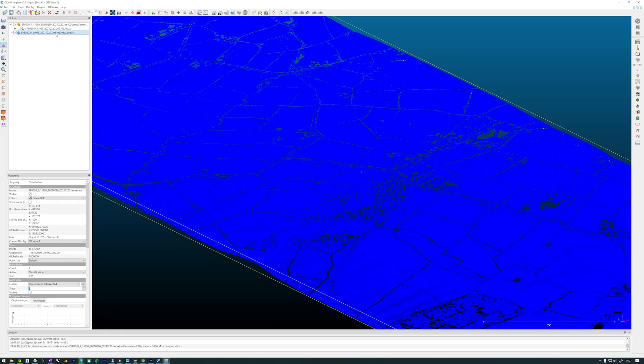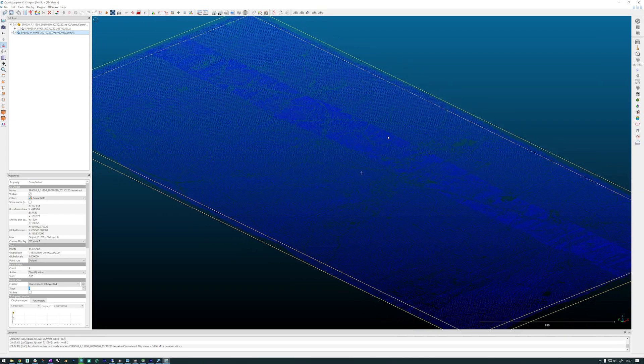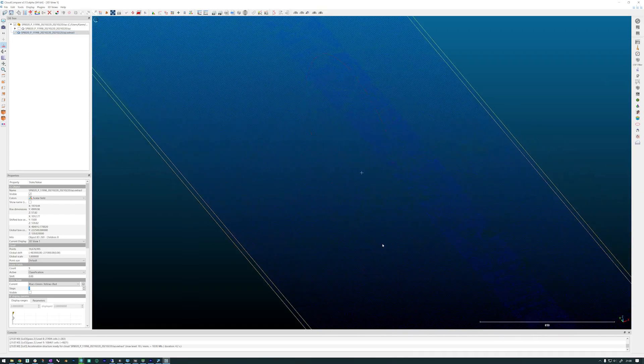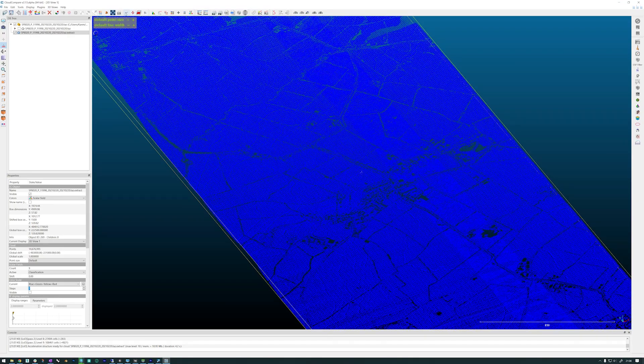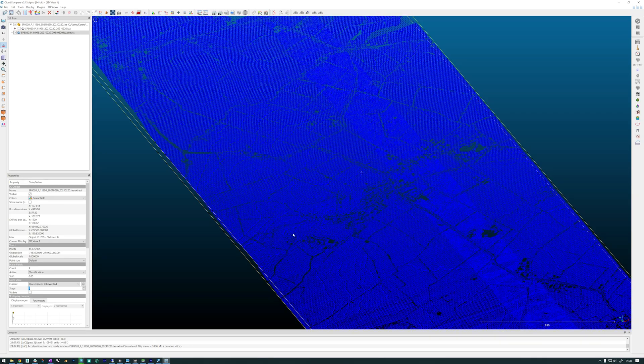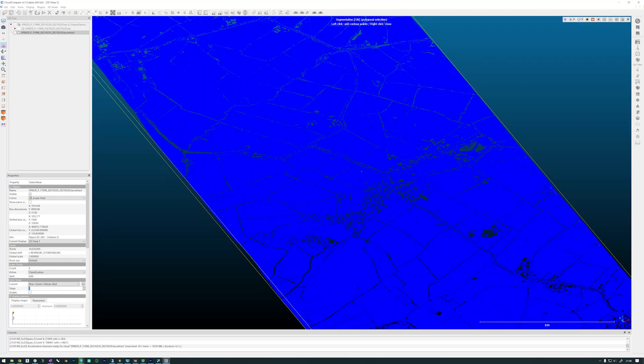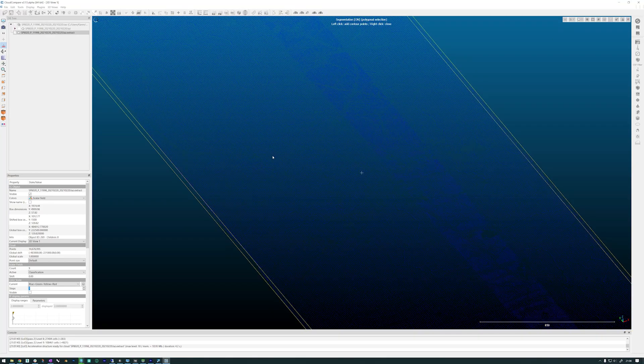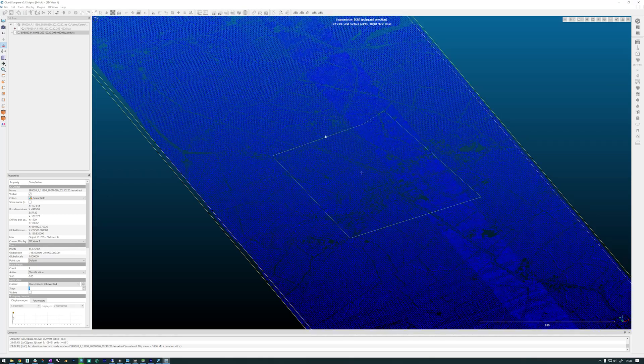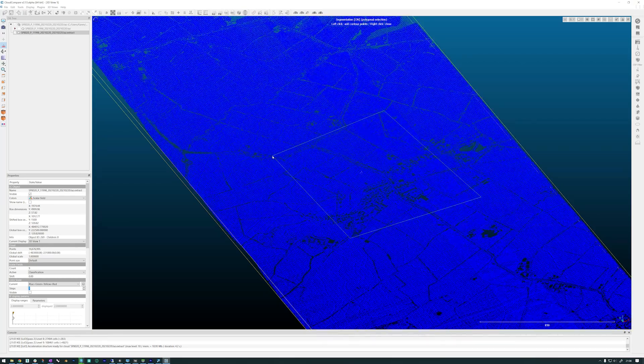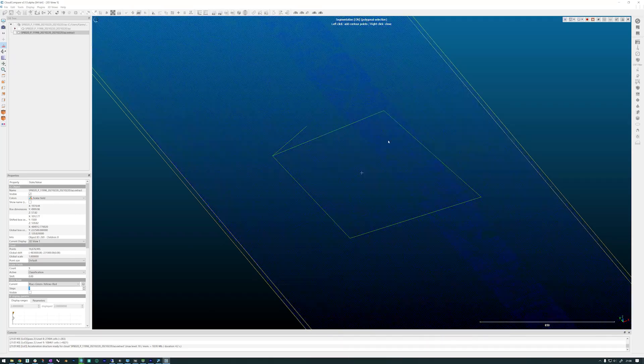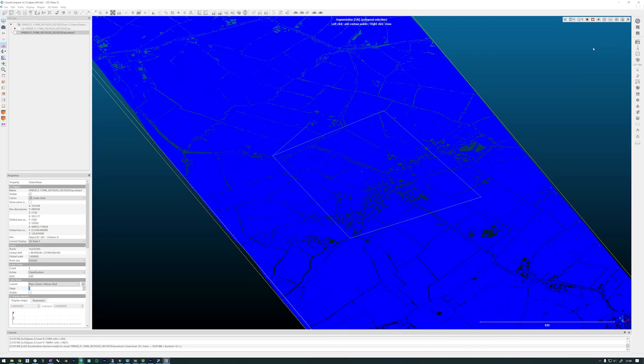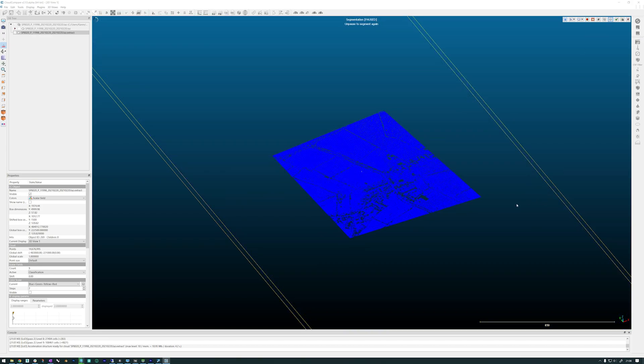Now that we have that extraction, something else that could be handy to know about is this scissor button up here. You can select an area and basically cut it out. It gives you different tool sets. You can just make a polygon or selection. Right click to close it, and then you can say you want to keep what's outside or keep what's inside of your selection. If you only need a small amount of the mesh, you can do that as well.